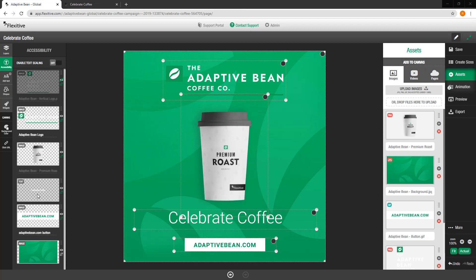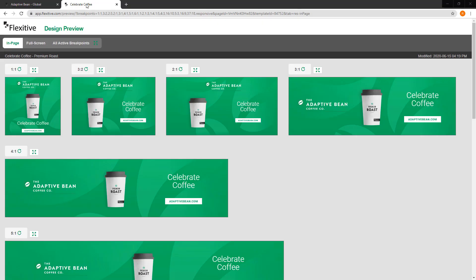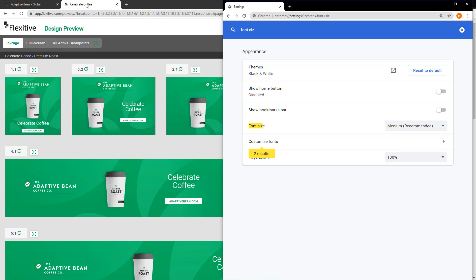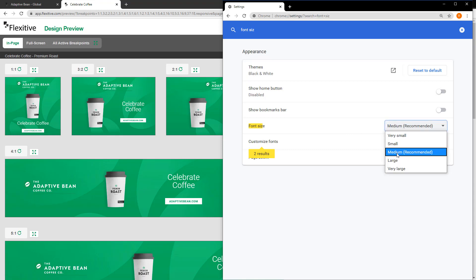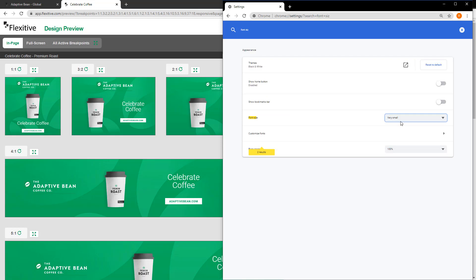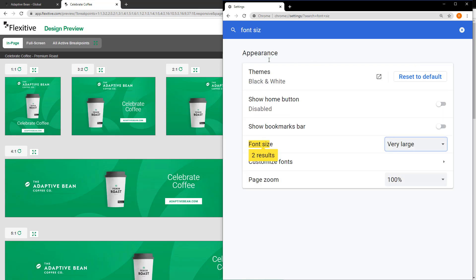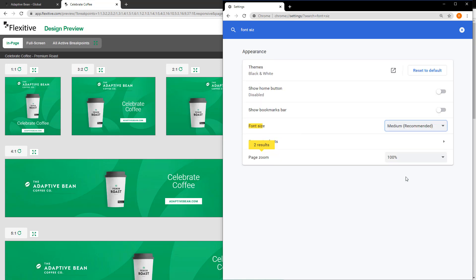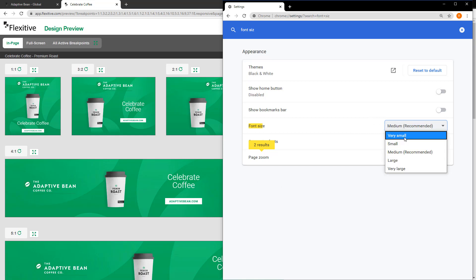One final accessibility feature I wanted to chat about today is the enable text scaling feature in the accessibility panel. You can see it's at the top of the panel here and by default it is toggled off. To give you an idea of what this feature can be used for, I'm going to jump over to the preview page and open up the settings panel for Chrome. In Chrome, you can see that there's a font size option. And if I change this from medium — the default and recommended size — to very small or even very large, the text in this settings panel is changing size accordingly. However, the text in these different Flexitive designs is remaining the same size no matter what I choose.